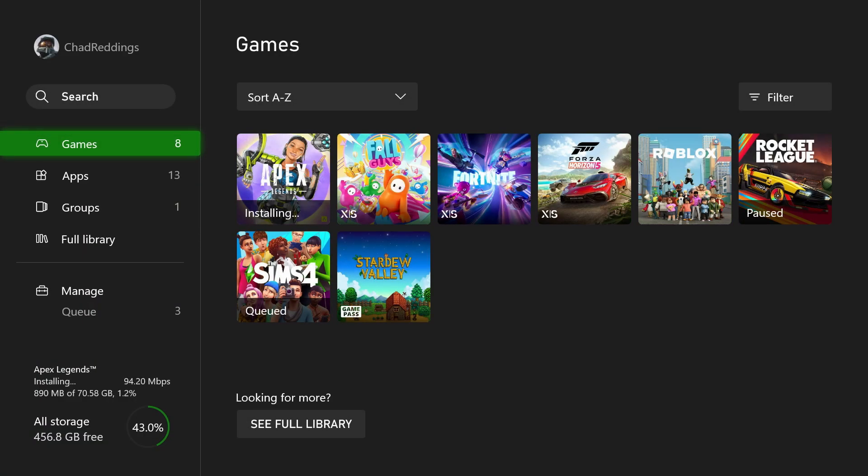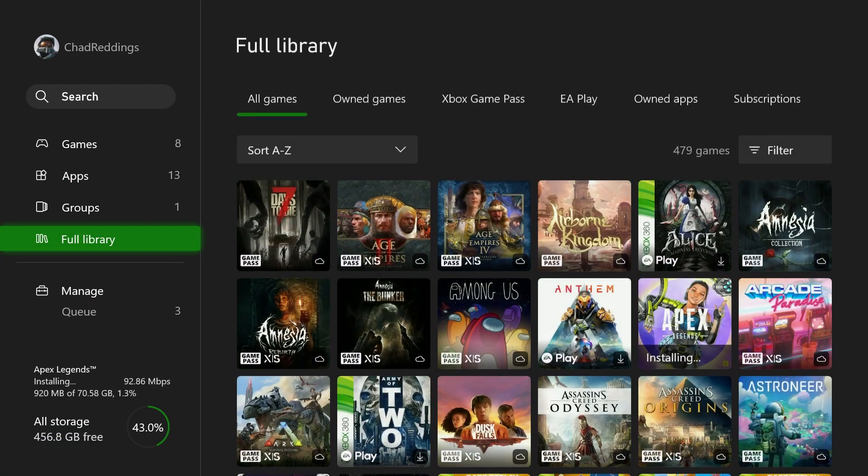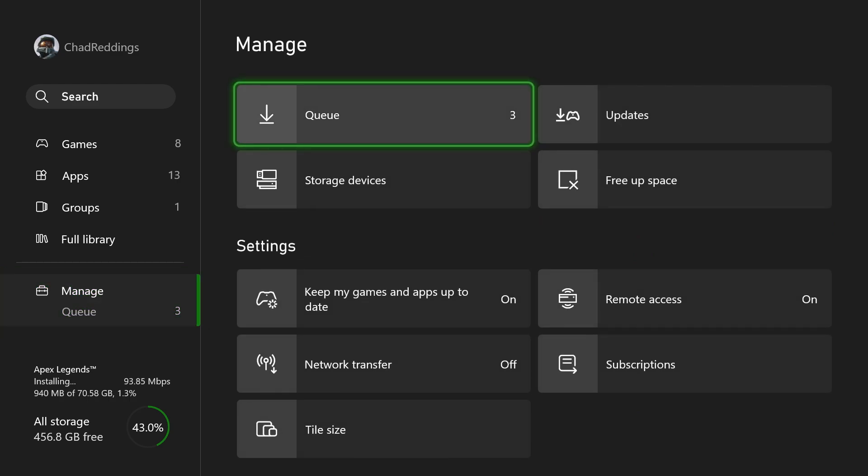Then once you're here, you want to scroll down to the bottom under Manage Queue, and we're going to scroll over and select Queue.